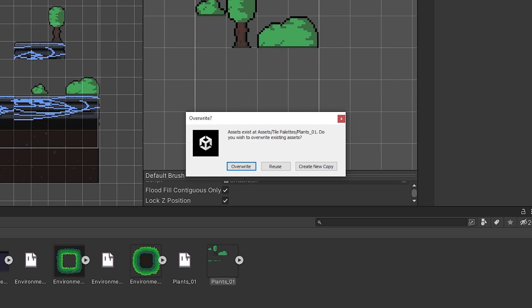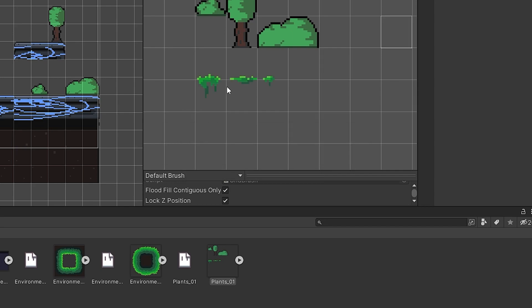Reuse basically says: we already have assets for the existing tiles, so there's no need to replace those — just leave them as is and only create new assets for the new tiles we sliced. Create New Copies would create a completely new copy of everything, so all existing references are still there but you'd also have duplicates inside the folder — we definitely don't want that. The option you want is Reuse, because it won't mess up any existing references.